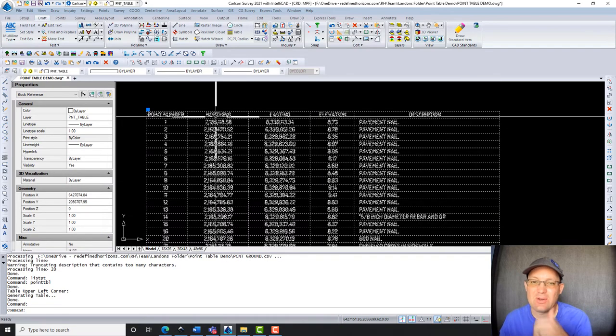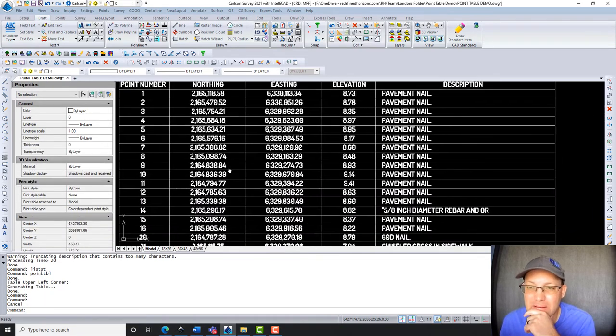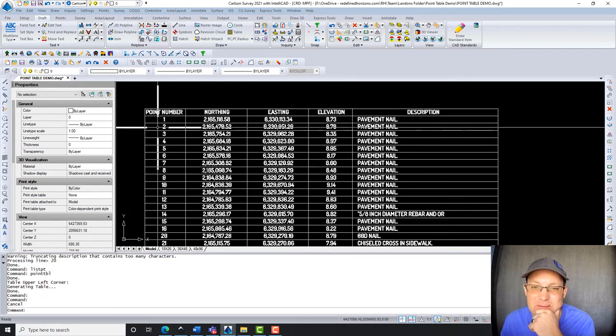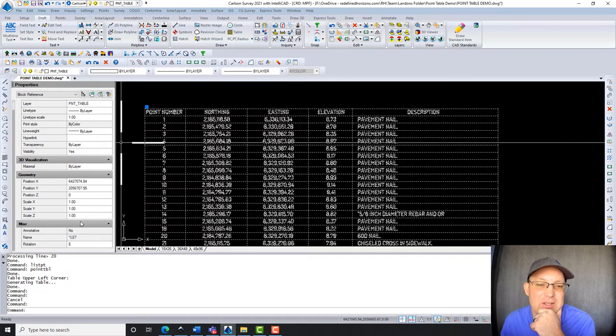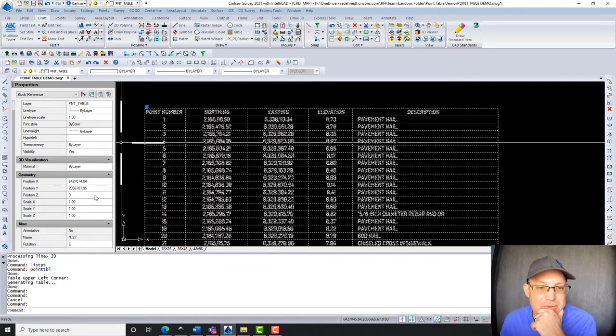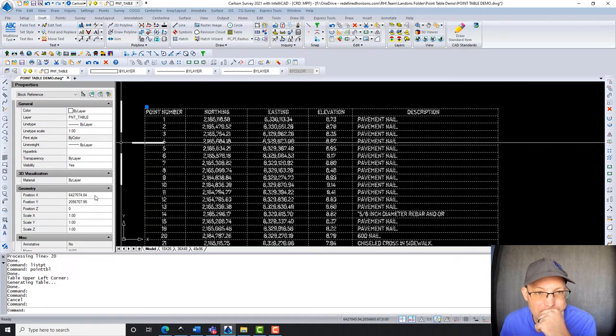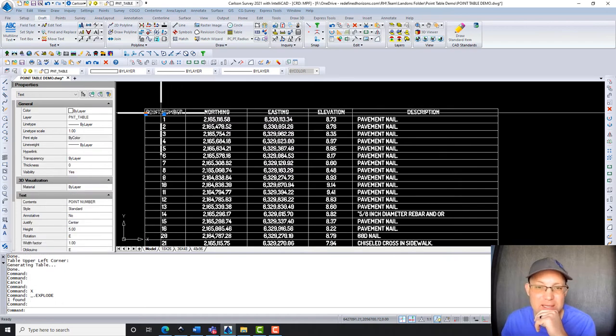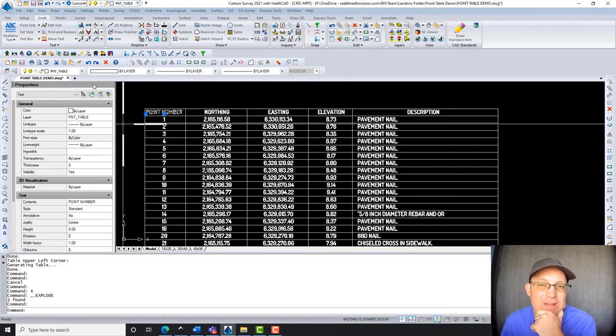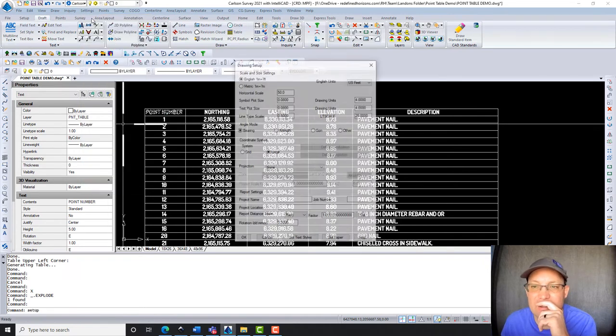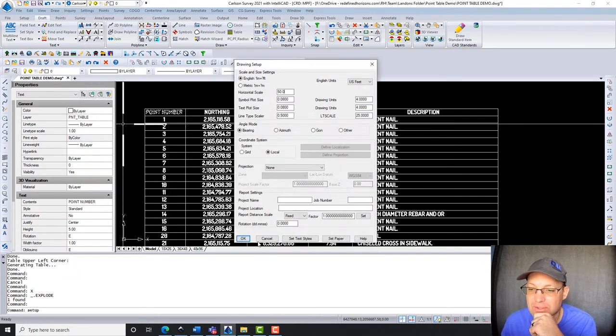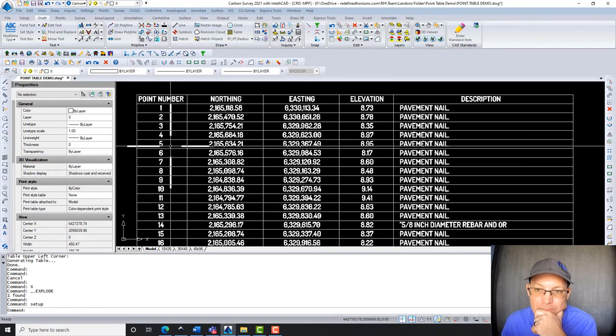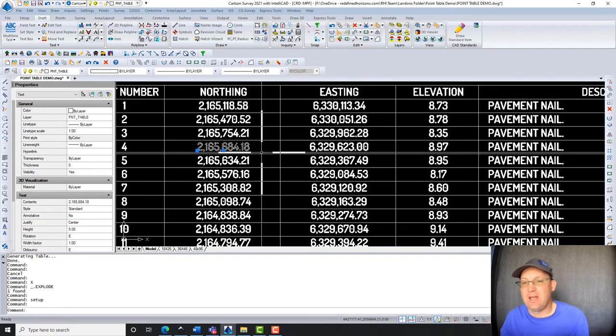Obviously, things aren't layered properly, but it's got the right font. Now, the size here, this text size, you'll see is controlled by the scale of your drawing. Oh, that's giving me the block. Let's explode that. So the reason the text is five units high is because if you go into my drawing settings, I've got this set to a 50 scale, and it's drawing the text at one-tenth of that.